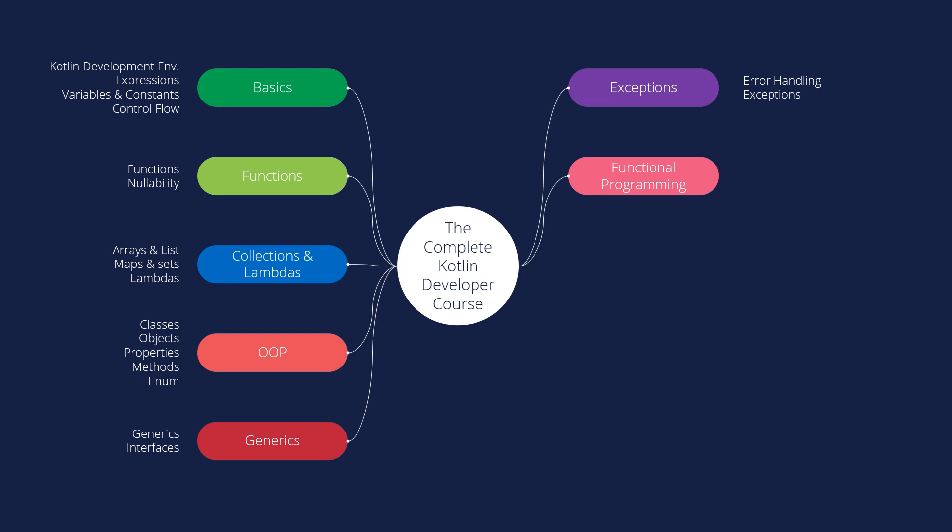We will learn about the functional programming. So we will learn about conventions and the operator overloading.